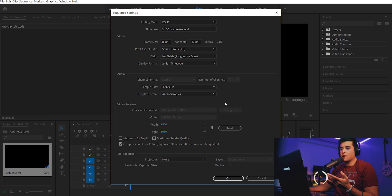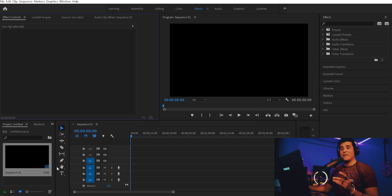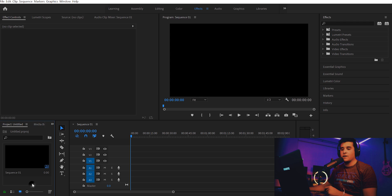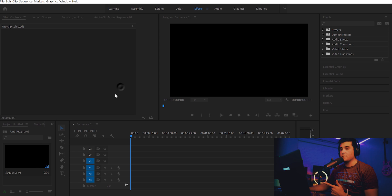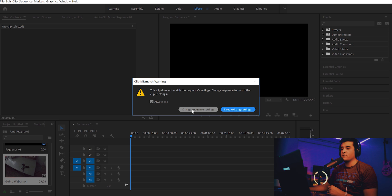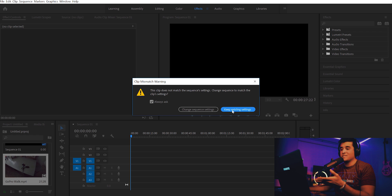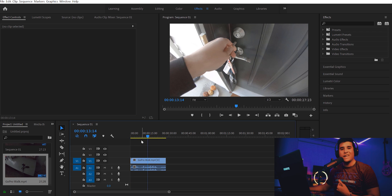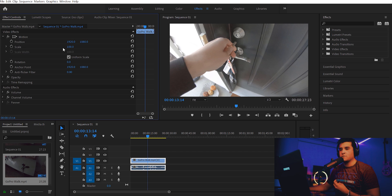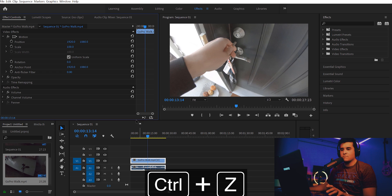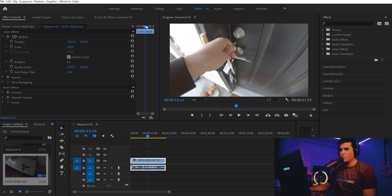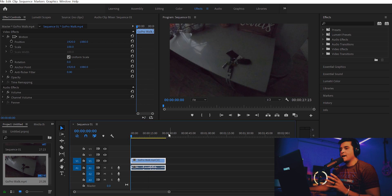4K is 3840 by 2160 - you need to type this in by hand because it doesn't come automatically. Everything else you can leave default. To import footage, double-click in the blank canvas area to bring up a search window. Find the GoPro walk footage wherever you saved it and hit Open. Click and drag it over to the timeline and it'll ask if you want to change sequence settings or keep existing settings. If it wasn't filmed in 4K, just keep existing settings and scale it as needed.